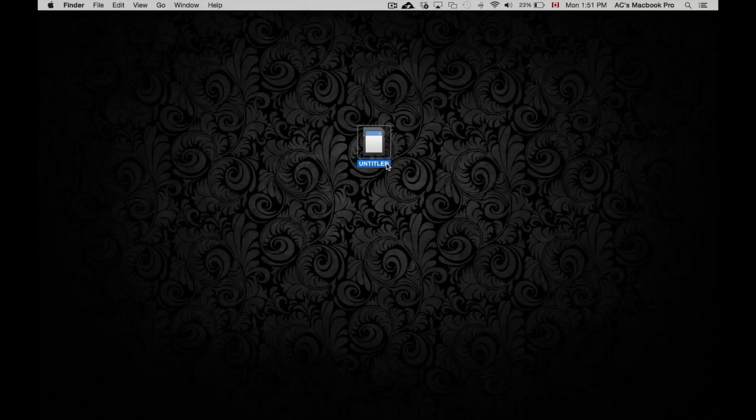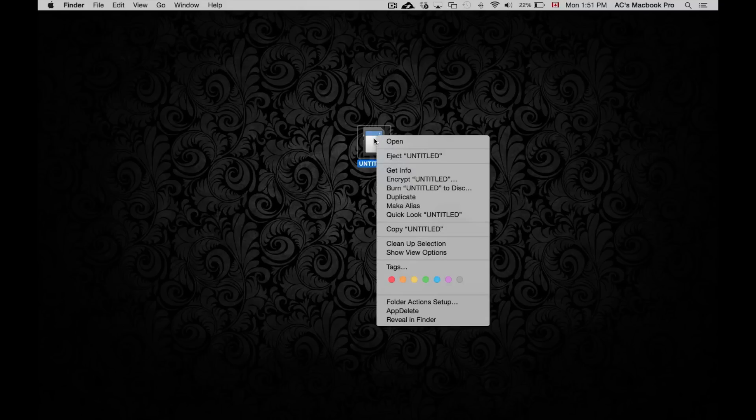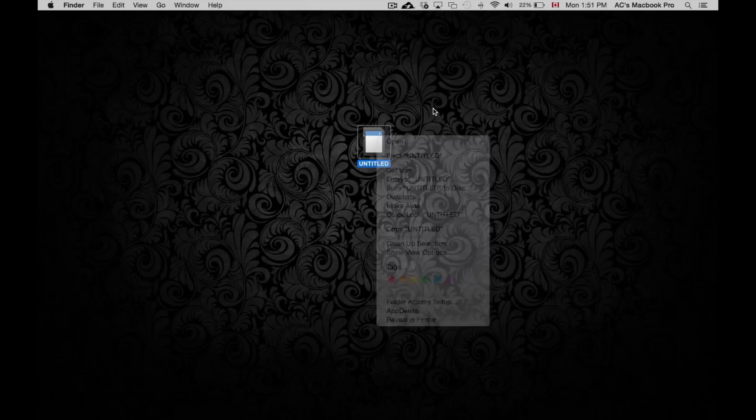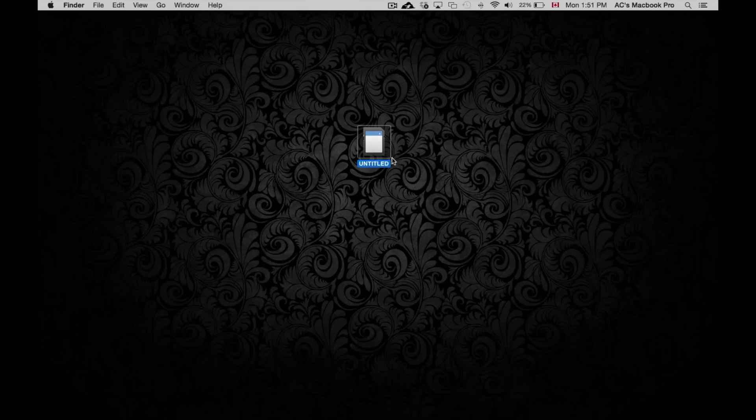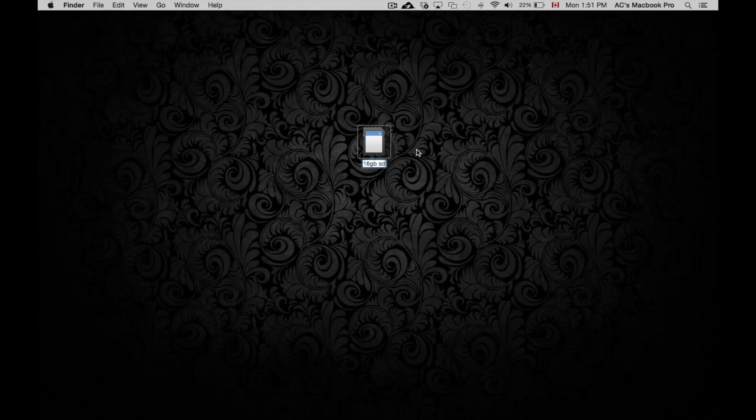You can just click on this - let me show you - you can right click on this and you can just rename it. Or what you can do is just click on it once, press the enter or return key, erase that, and then just type in 16 gig SD. That's about it.